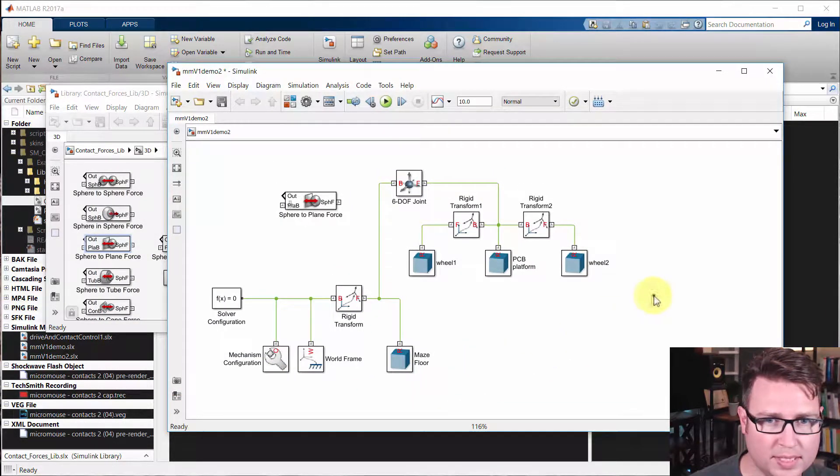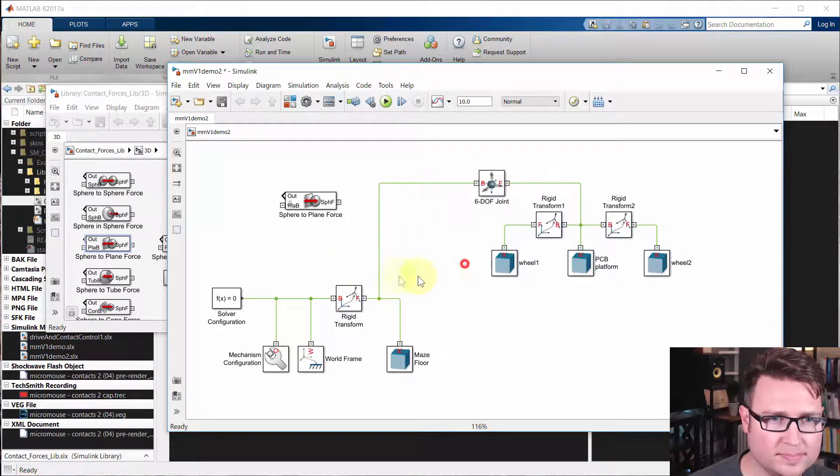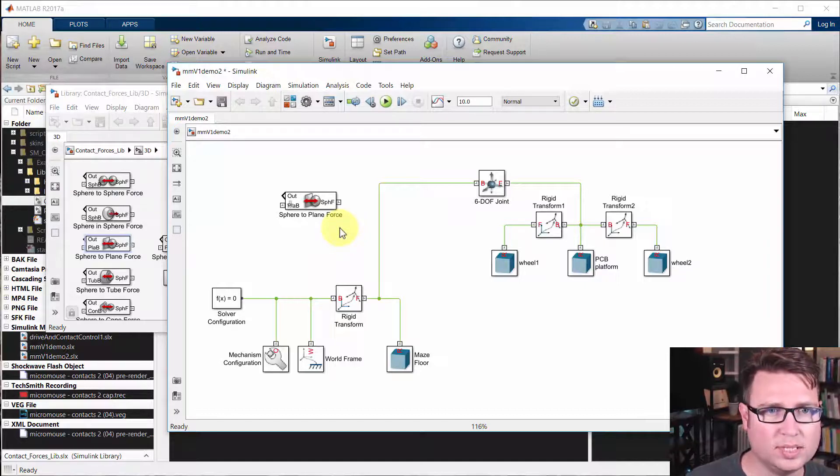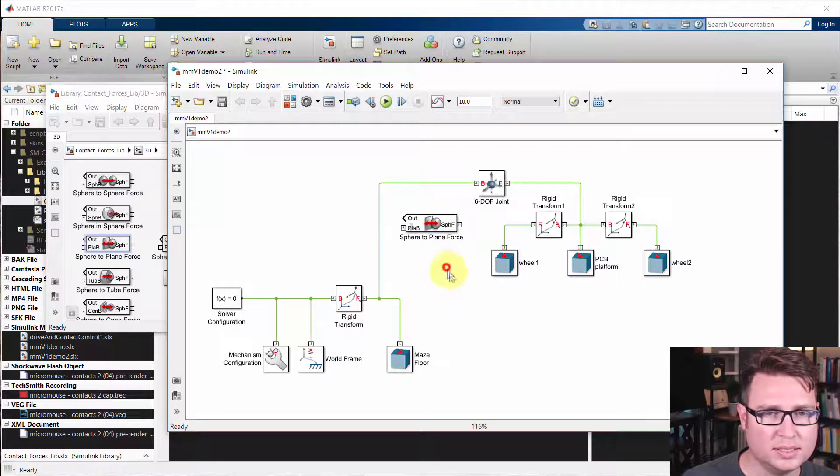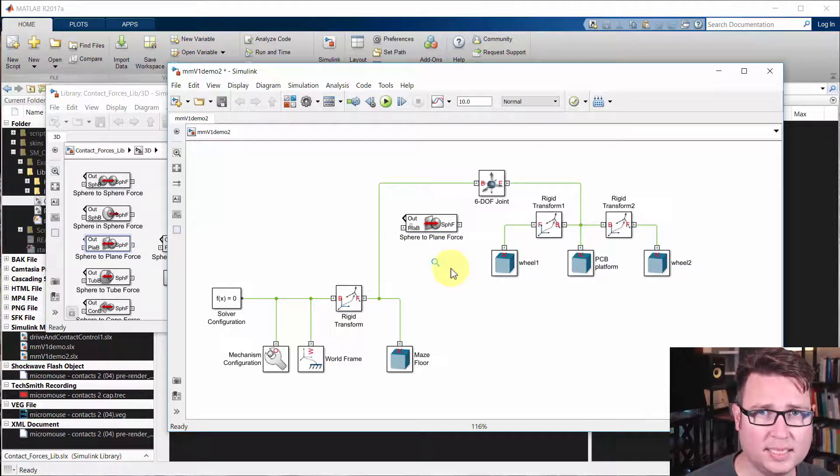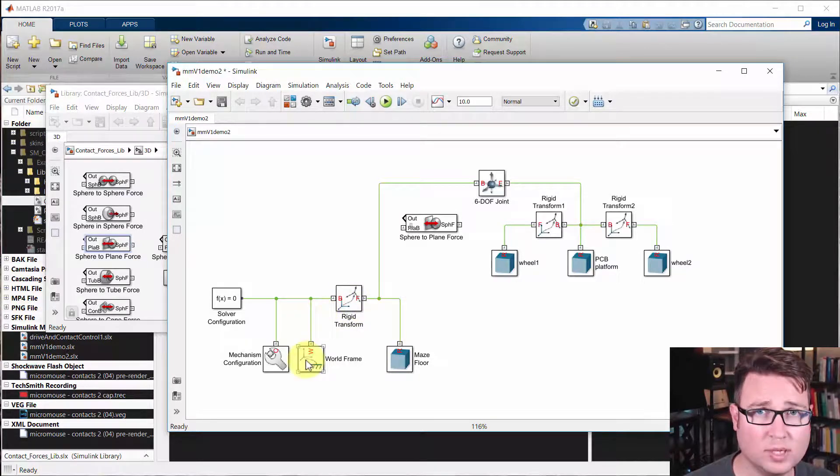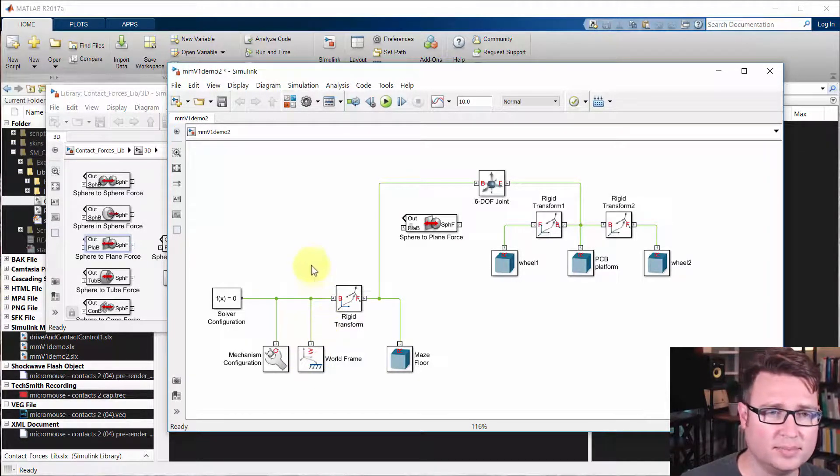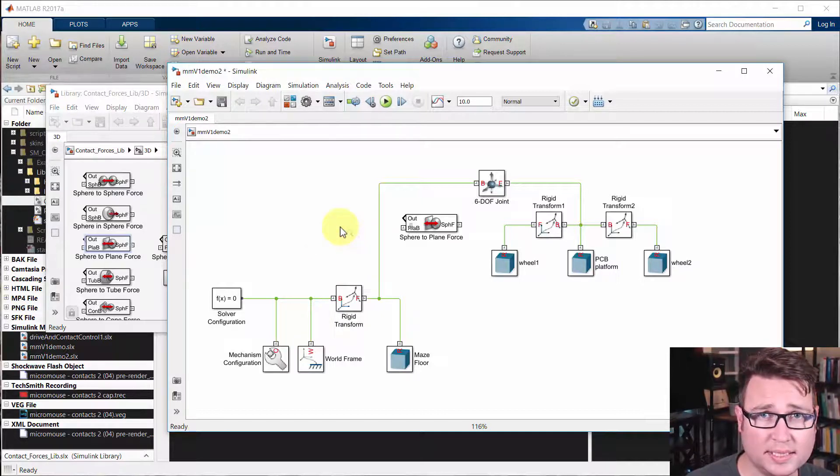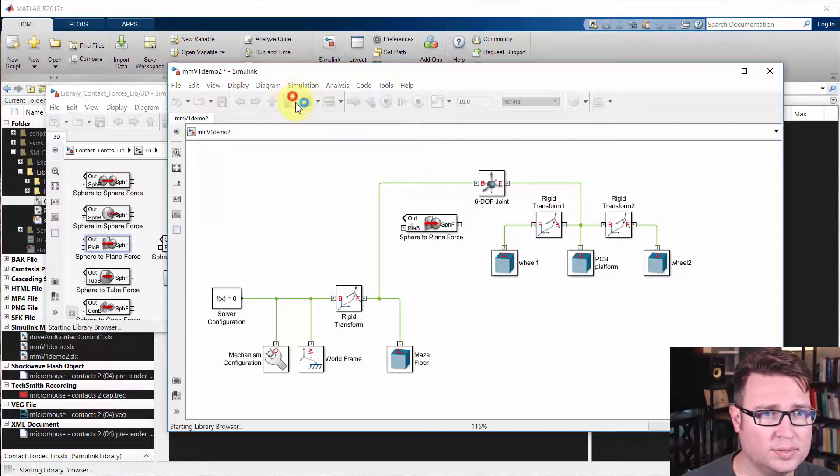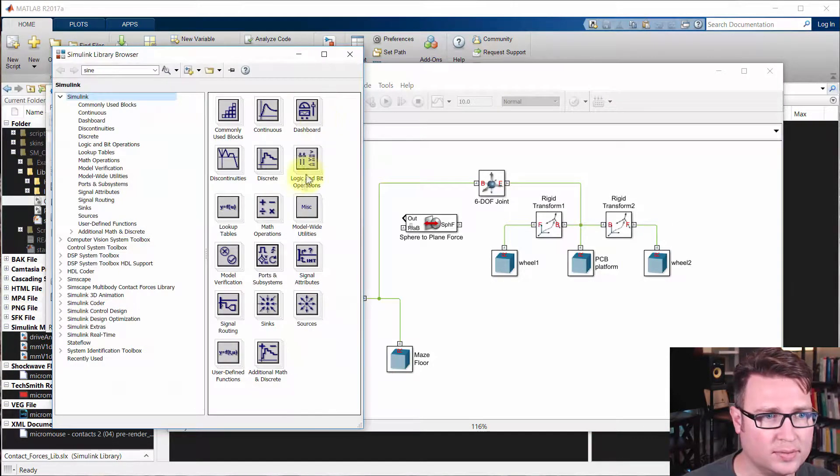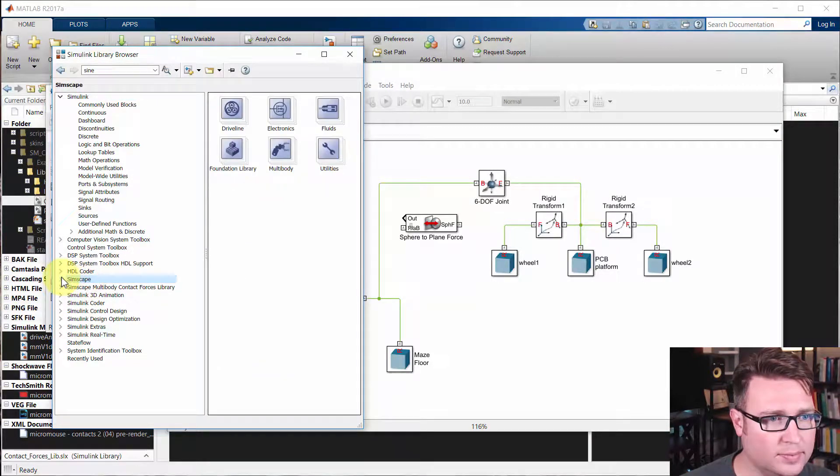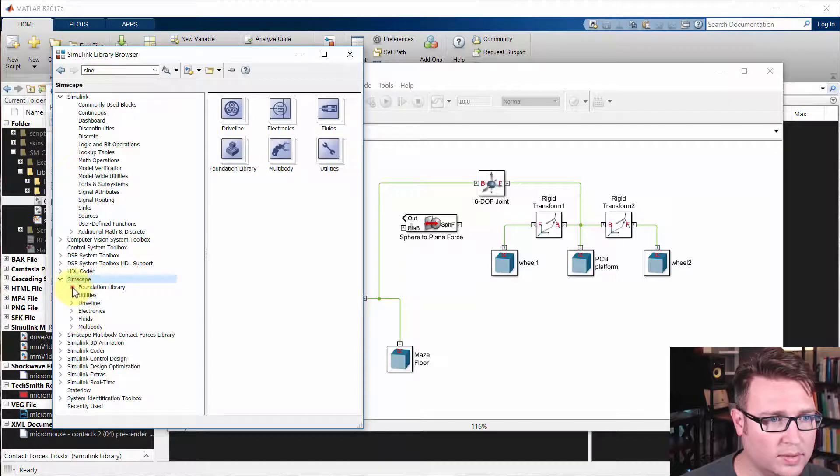Another thing we need to do is, since these three-dimensional contact boxes need to have two sides that can push and pull, we can't push directly through a rigid transform onto the world frame because that is by definition solid. So we actually have to add a joint that can give a little bit.